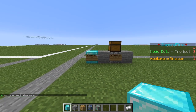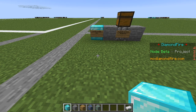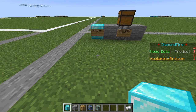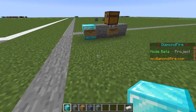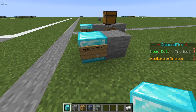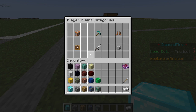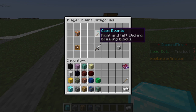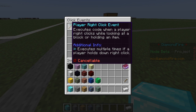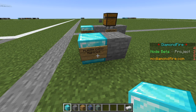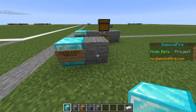Now we're going to make it so this diamond shoots fireballs. First we need to detect when a player right clicks, so we're going to use our player event block again and on a new line place a player event block. We're going to right click the sign and go to click events — we'll find the player right click event and select that. So now this block gets run every time a player in your game right clicks.